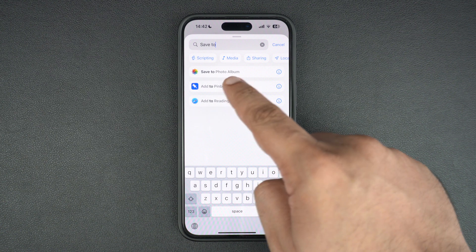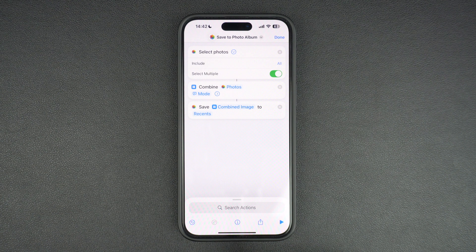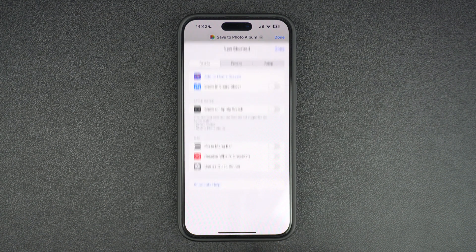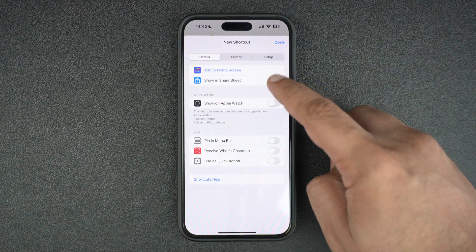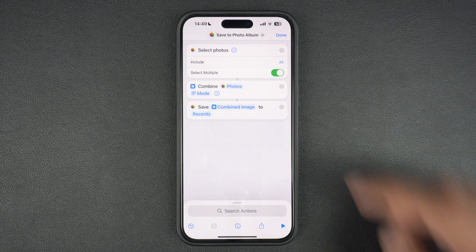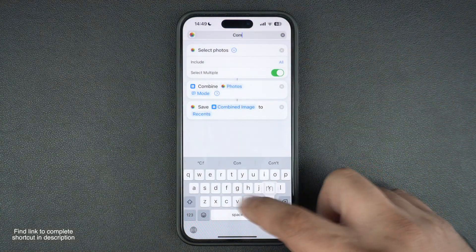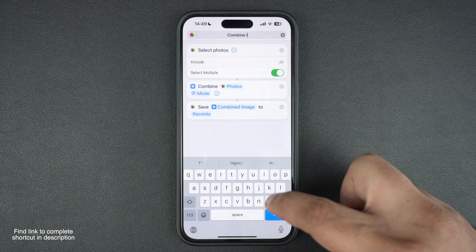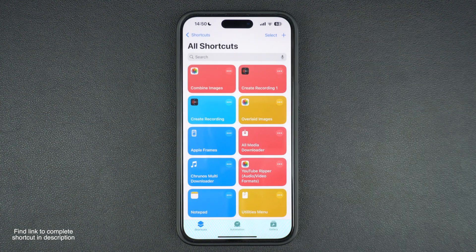Finally, tap on the search actions bar again, search for 'Save to Photo Album,' and add this action to your shortcut by tapping on it. Now that our shortcut has been created, tap on the eye button from the bottom bar and turn on the toggle for Show in Share Sheet so that you can access this shortcut from anywhere on iOS. Rename the shortcut by tapping on where it says New Shortcut, then tap the Done button to save it.